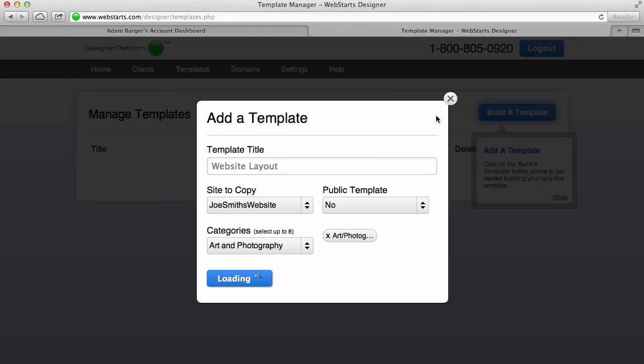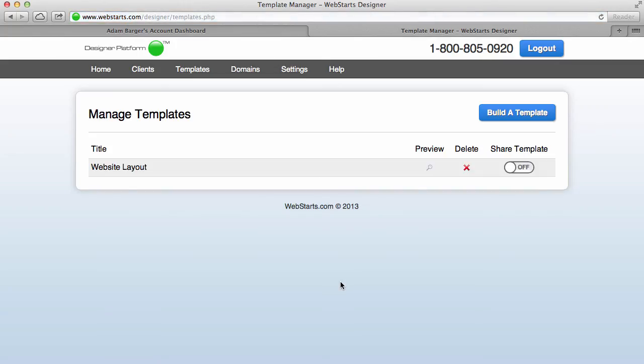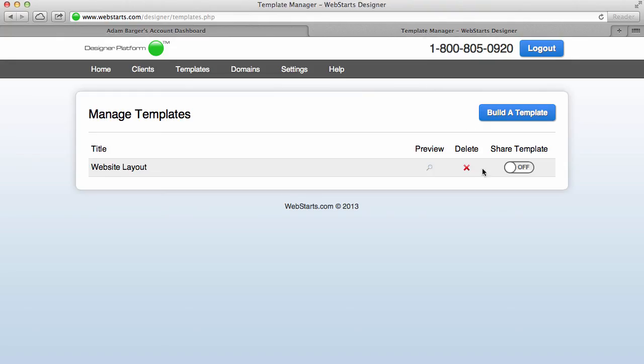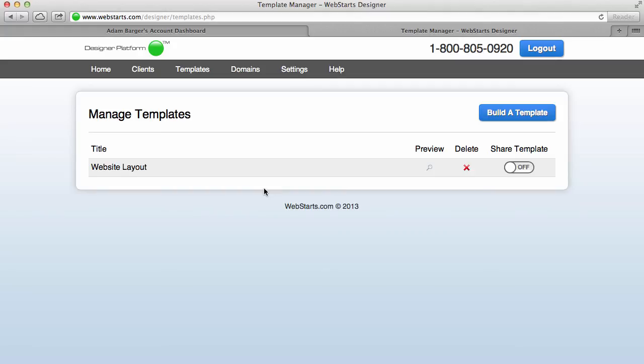And now what it will become is a template available for me to use over and over again. And what this does is it makes it super simple for me to easily create a lot of websites. And here you can see that you have the option to delete or preview that particular design—like you can see there, there's the design I did for Joe Smith—and I can choose whether I want to share that with the WebStarts designer community or not. Now I can create several of these designs.